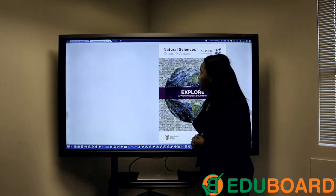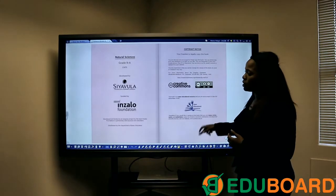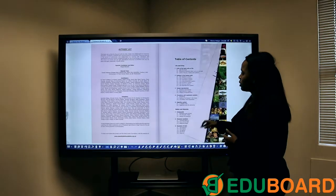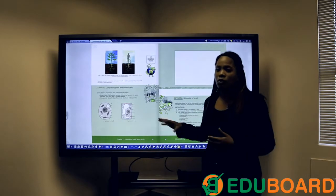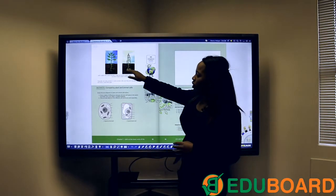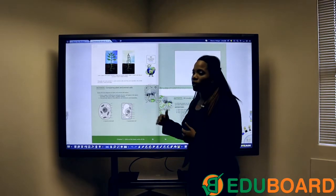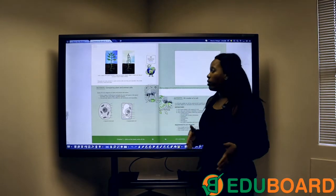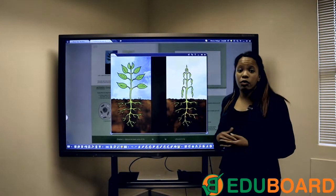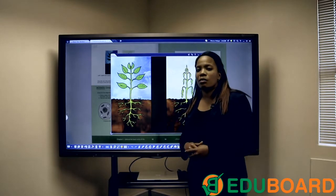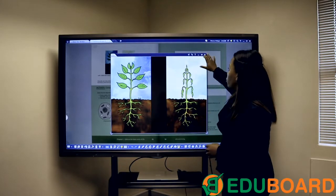Here we have a Grade 9 Natural Sciences book downloaded from the internet. You can flip it as you would with a normal book. The software will automatically differentiate between images and text within your PDFs — you simply click on an image and it will enlarge it, so students sitting at the back of the classroom can still see exactly what you are doing on the board.